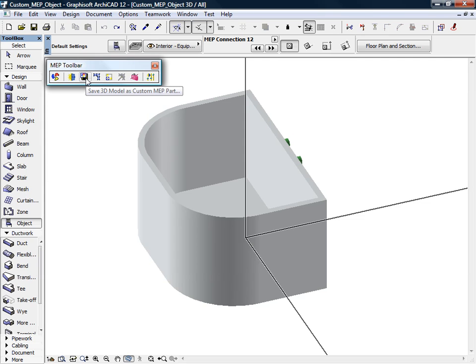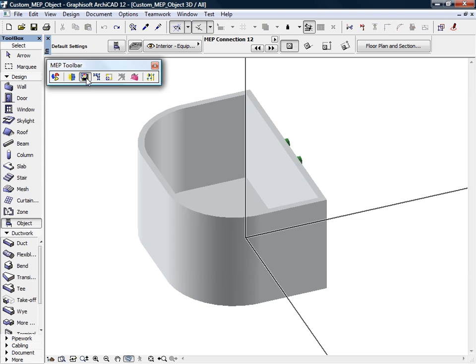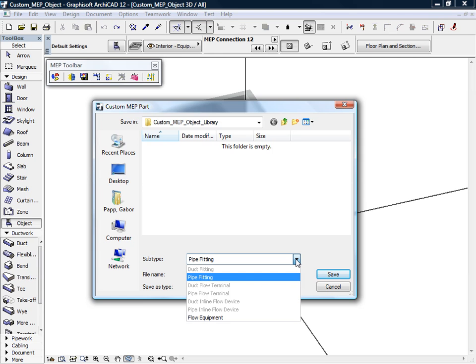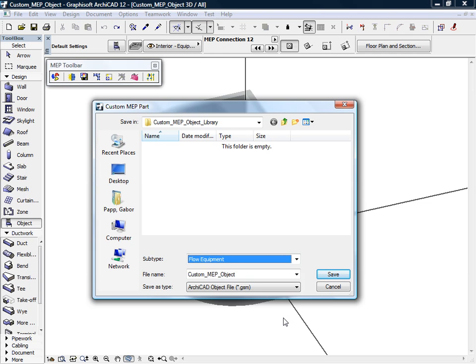We will save the new custom Basin object as an MEP library part. All we need to do is activate the Save 3D model as custom MEP part command from the MEP toolbar. The custom MEP part dialog lets you select the appropriate subtype category and you can also enter a name for this new MEP element here.